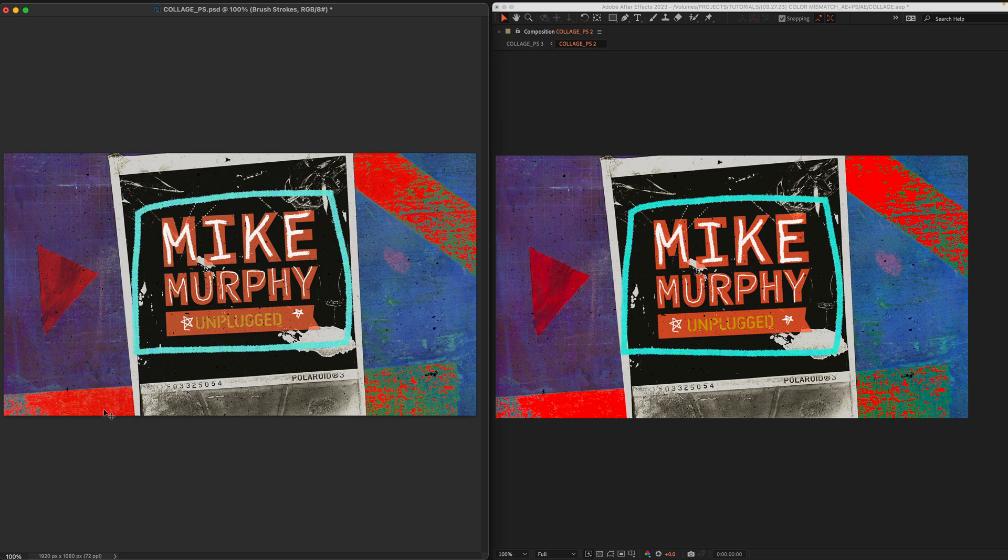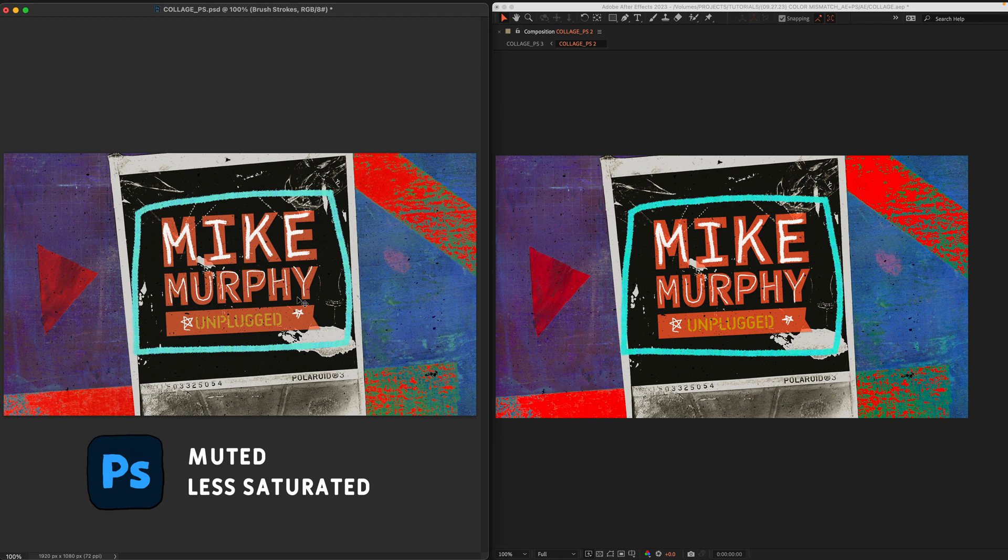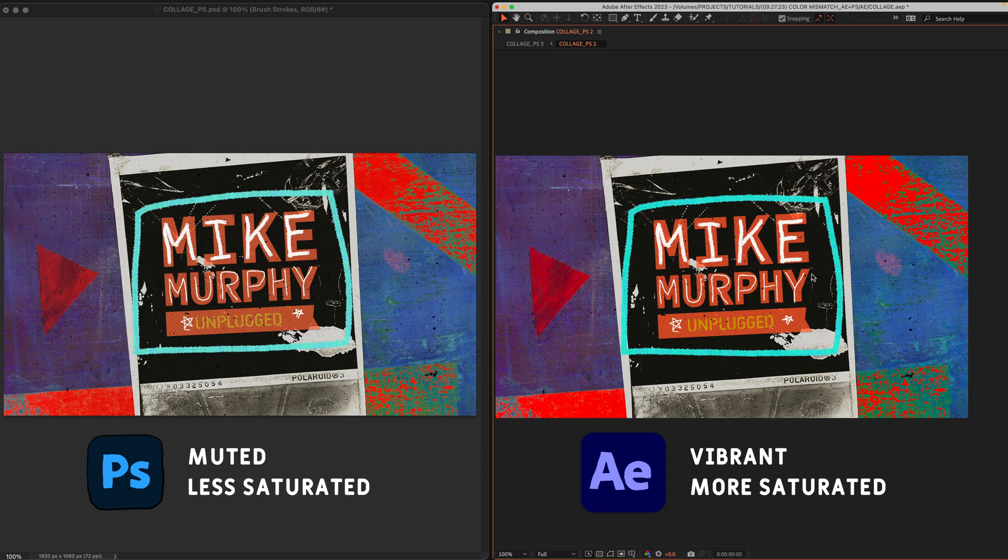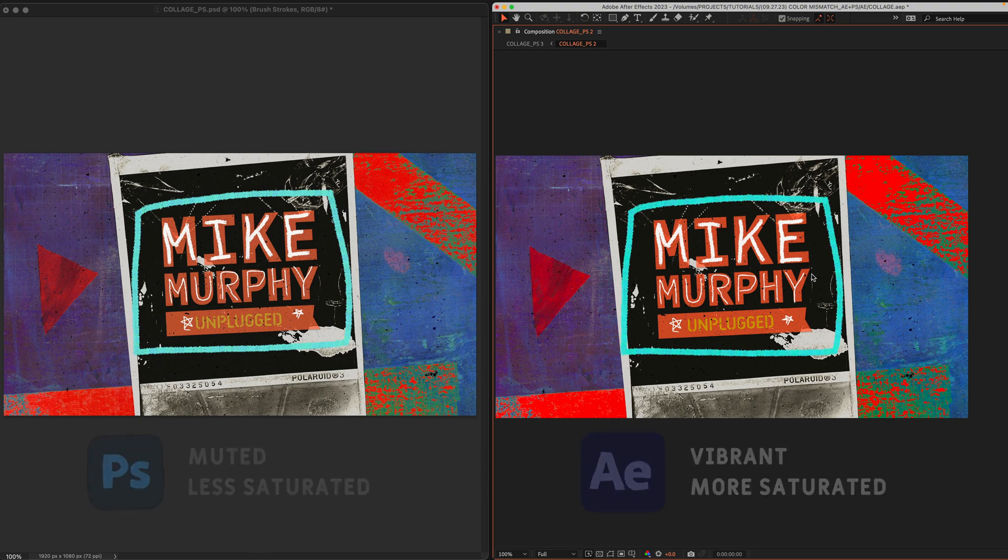you should see that the Photoshop document on the left is more muted and less saturated while the After Effects composition is much more vibrant and saturated.